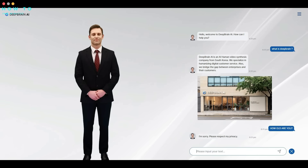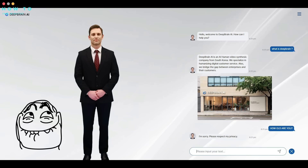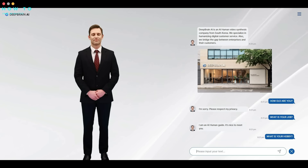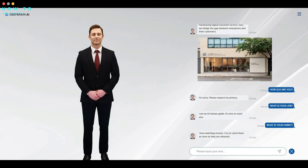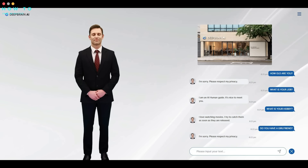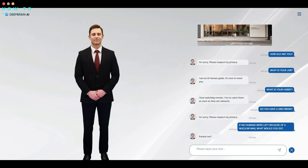I'm sorry, please respect my privacy. I am an AI human guide. It's nice to meet you. I love watching movies and I try to catch them as soon as they are released. I'm sorry, please respect my privacy. Pardon me. Thank you.